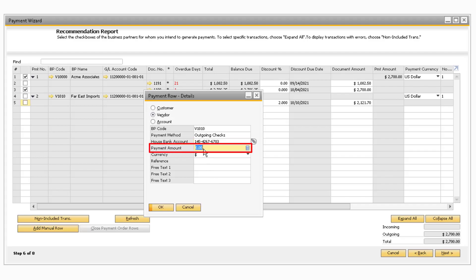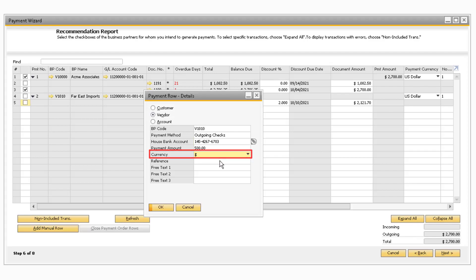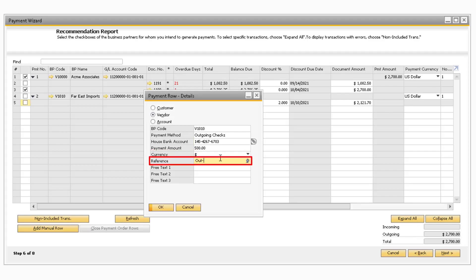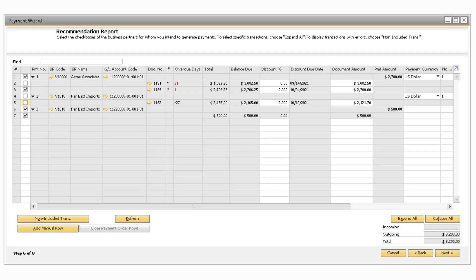You can enter the specific payment amount in the Payment Amount field. If you need to adjust the currency for the payment, you can do so by changing the value in the Currency field. The Reference field will allow you to enter a value that will appear in the Reference field on the generated payment document. The additional Free Text fields can be used to add any additional information you want to the generated payment. After you update the window and select OK, you will now see the amount appear in the Recommendation Report.